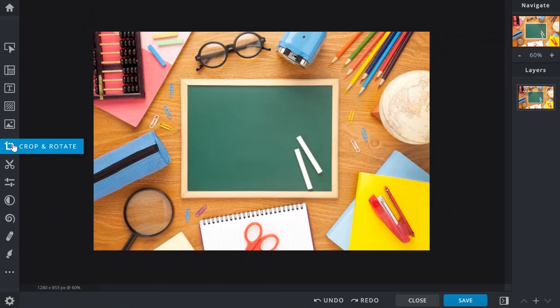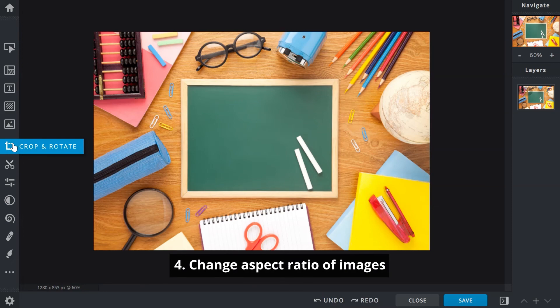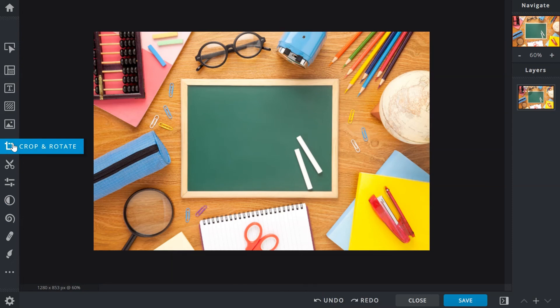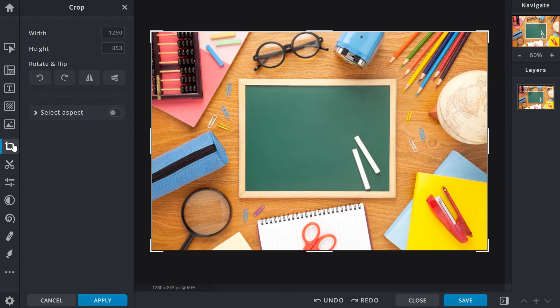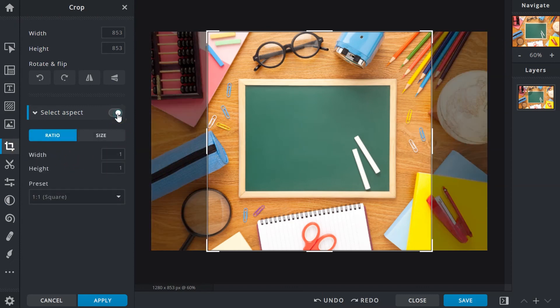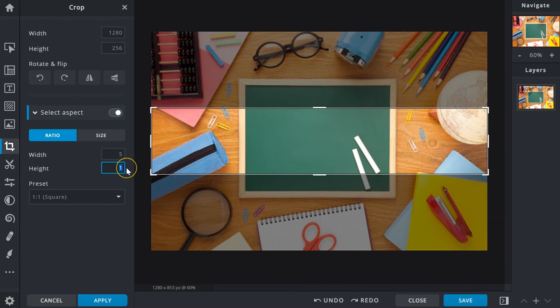Number four: change the aspect ratio of images. If you need images to be in a certain aspect ratio, use the Select Aspect function and input custom ratios in the text boxes.